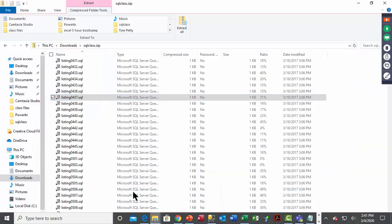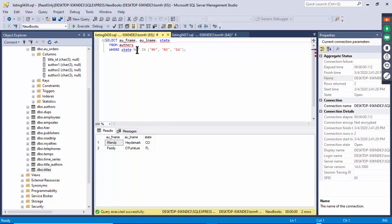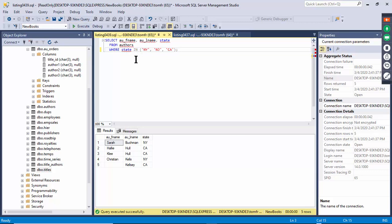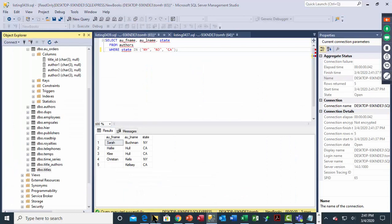Listing 439 uses the IN operator — another way to put criteria. WHERE state IN ('New York', 'NJ', 'California') is a shortcut instead of using multiple OR conditions. NOT IN shows the ones that are not New York, New Jersey, or California — Colorado and Florida. Remove NOT to show only the ones in those states. IN lets you give a list of items for one field.